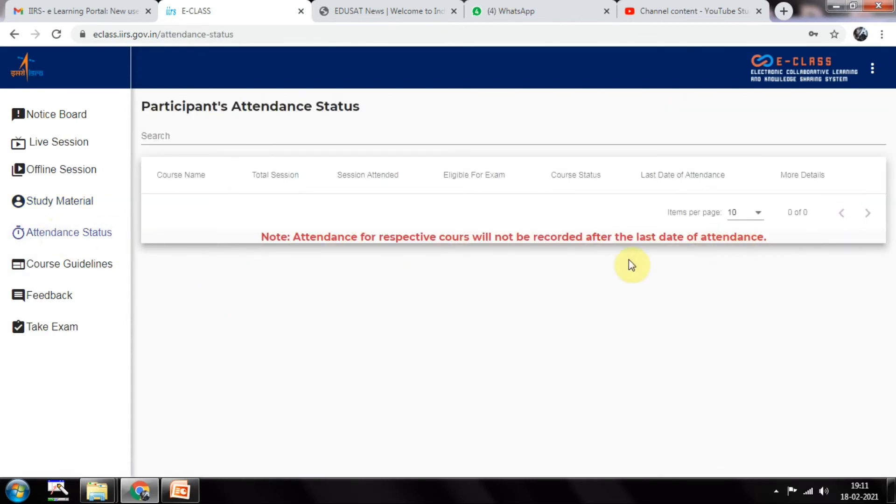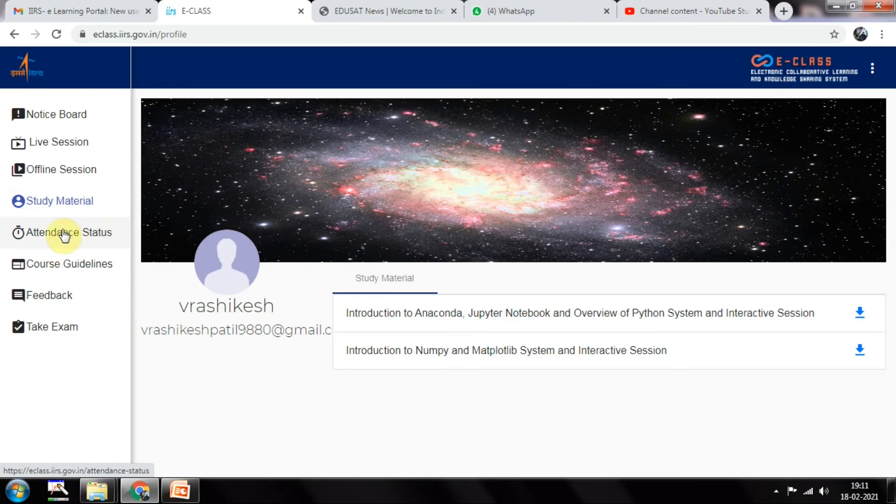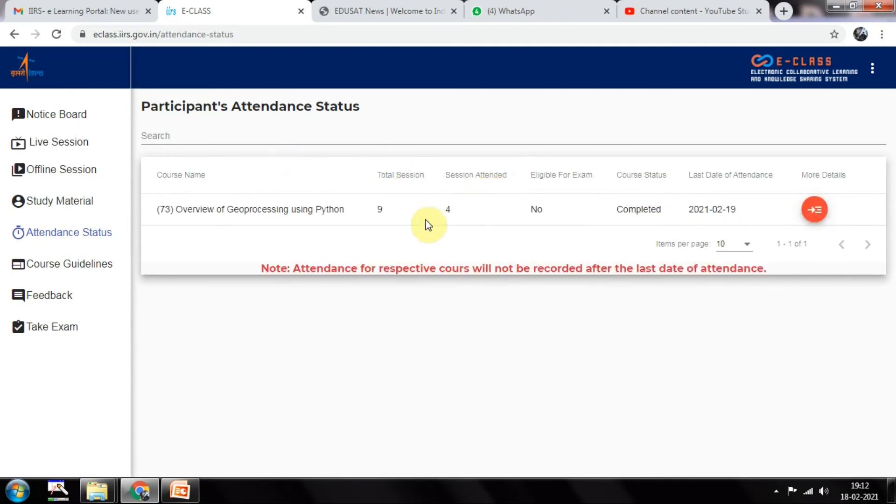They will also update attendance on a daily basis. It's not loading right now, I'll refresh. So total sessions, how many sessions were conducted and sessions attended. Overview of the course - total sessions were 9 and I attended only 4. It's showing I am not eligible for exam right now.